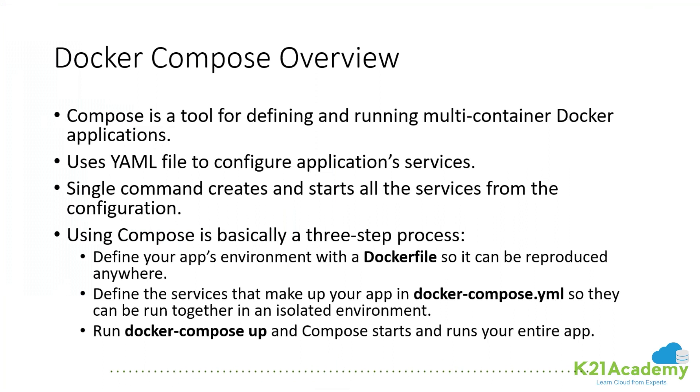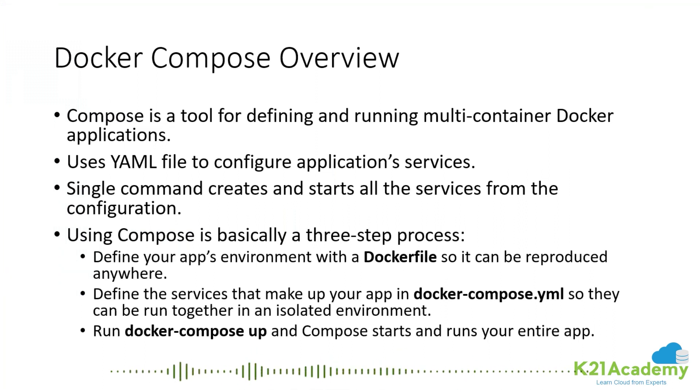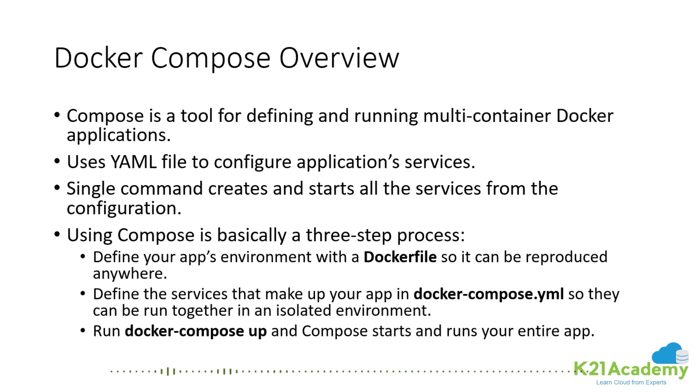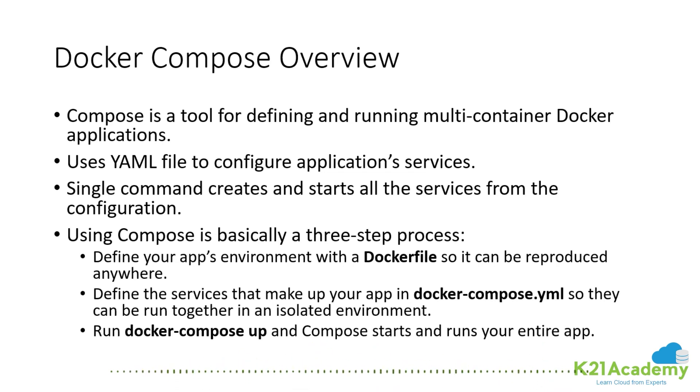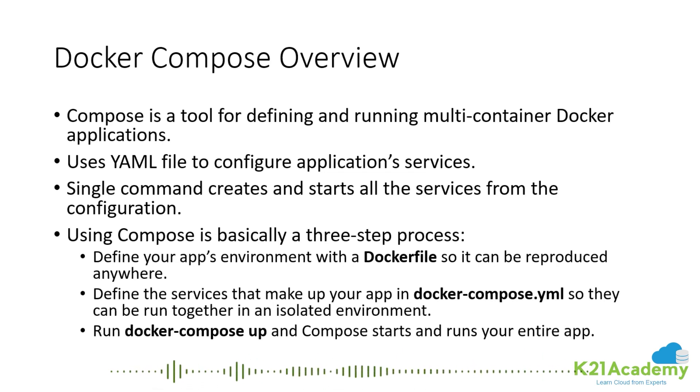In the beginning there was a tool called Fig. Fig was a very powerful tool created by a company called Orchard and it was one of the best ways to manage multi-container Docker applications. It was a Python tool that sat on top of Docker and let you define your entire multi-container application in a single YAML file, then you could use simple Fig command line tools to deploy and manage the lifecycle of your application.